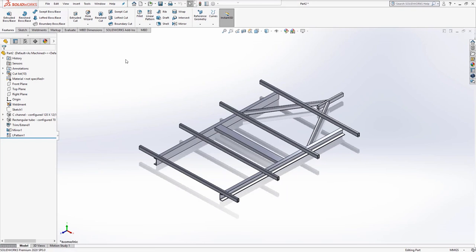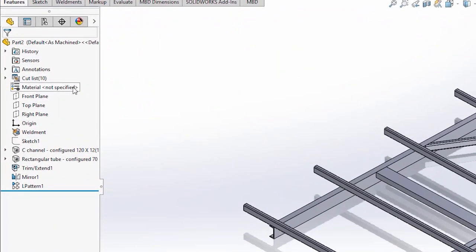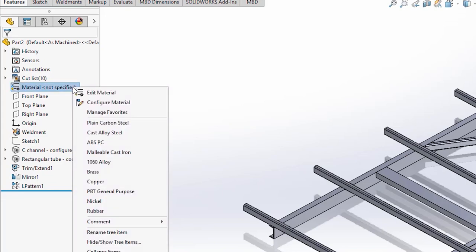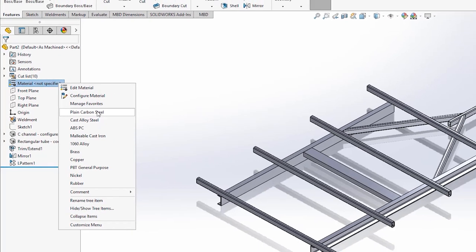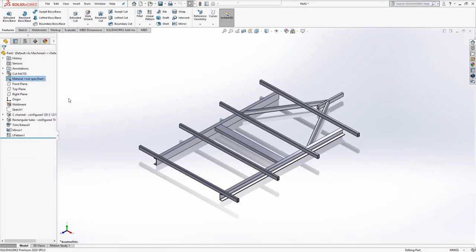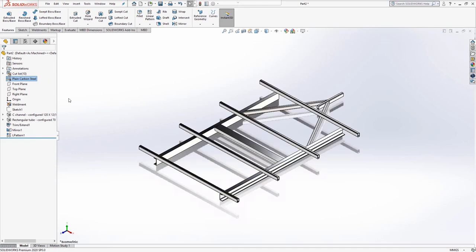Currently there is no material specified, so next we need to apply one. Right click on the material from the feature manager and choose plain carbon steel. This changes the appearance and the weight of the part.